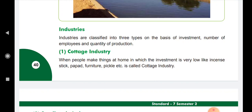First, cottage industries. When people make things at home in which the investment is very low — like incense sticks, papad, furniture, pickle — these are called cottage industries.